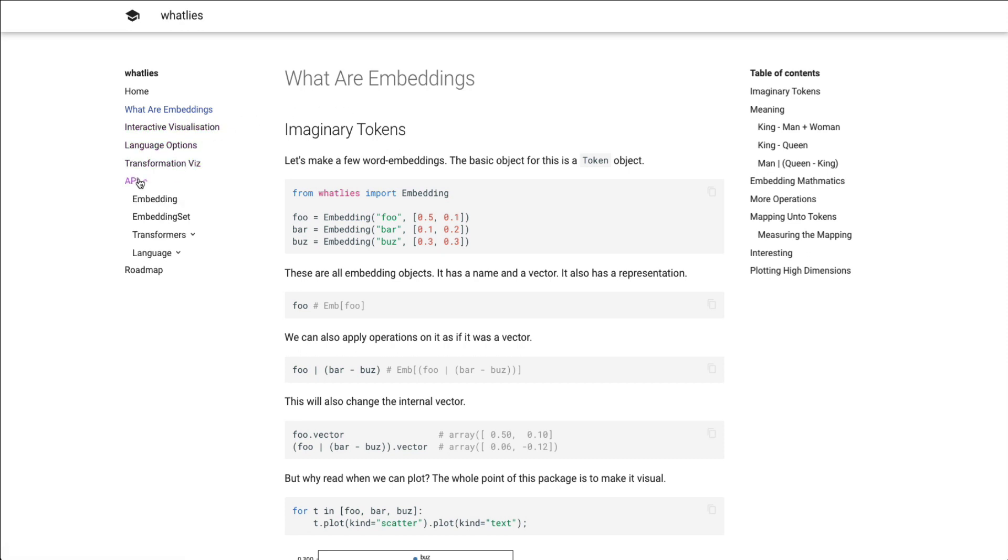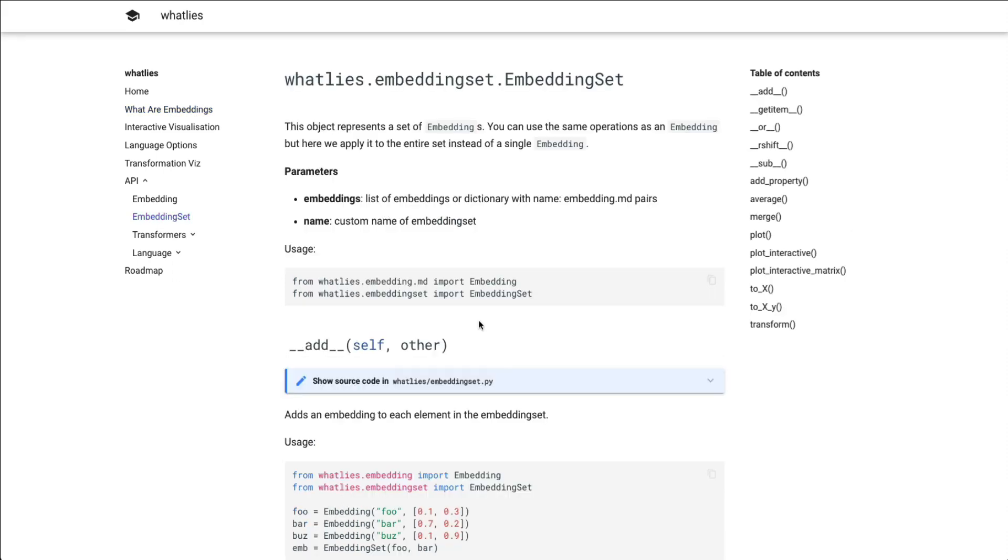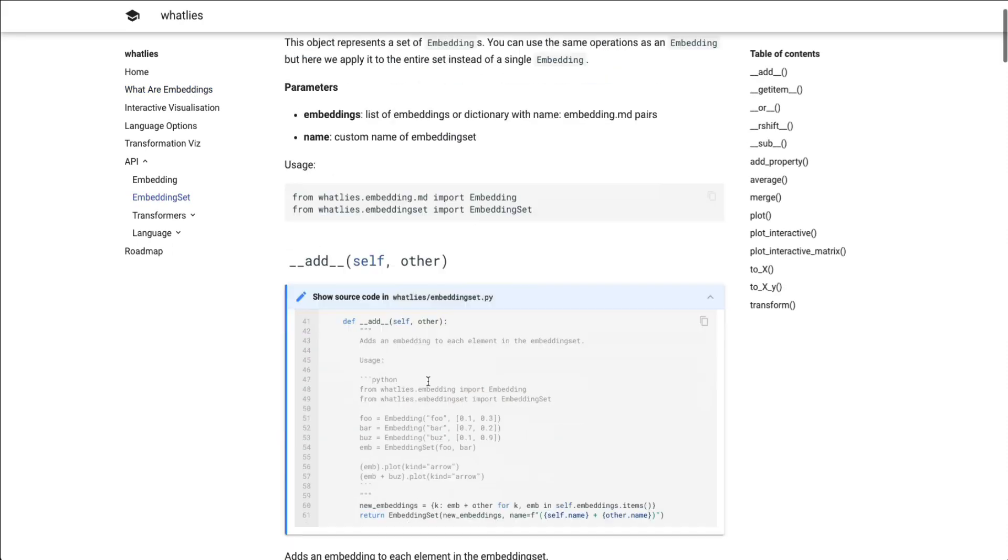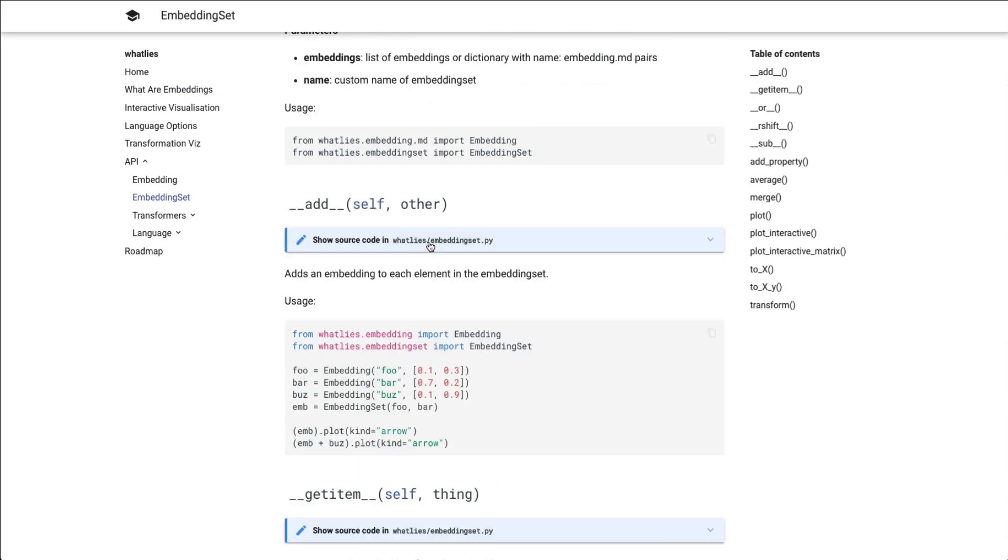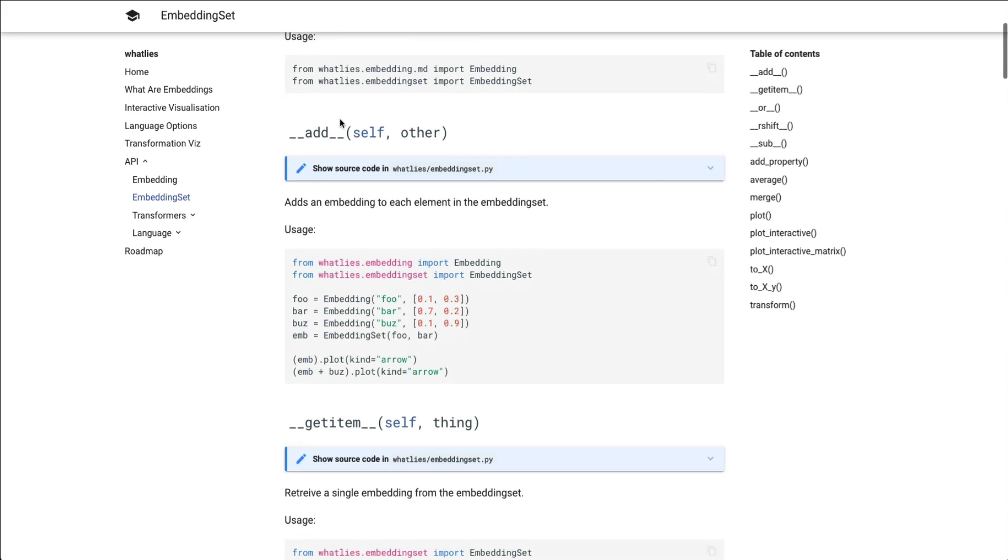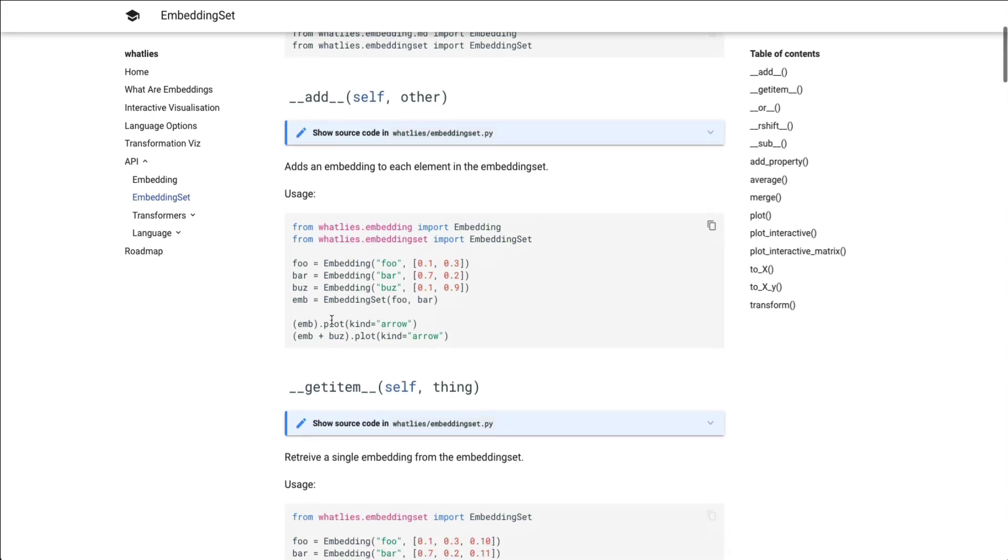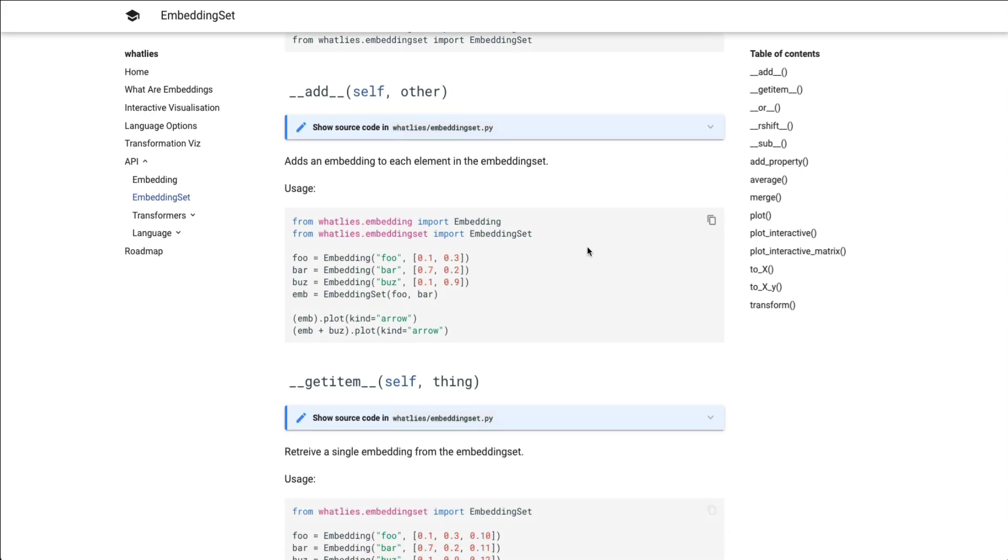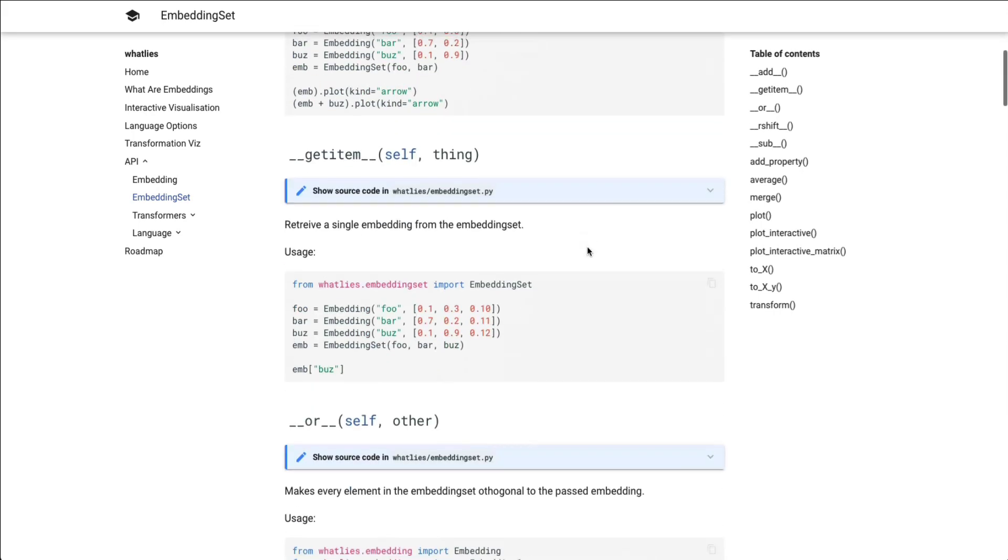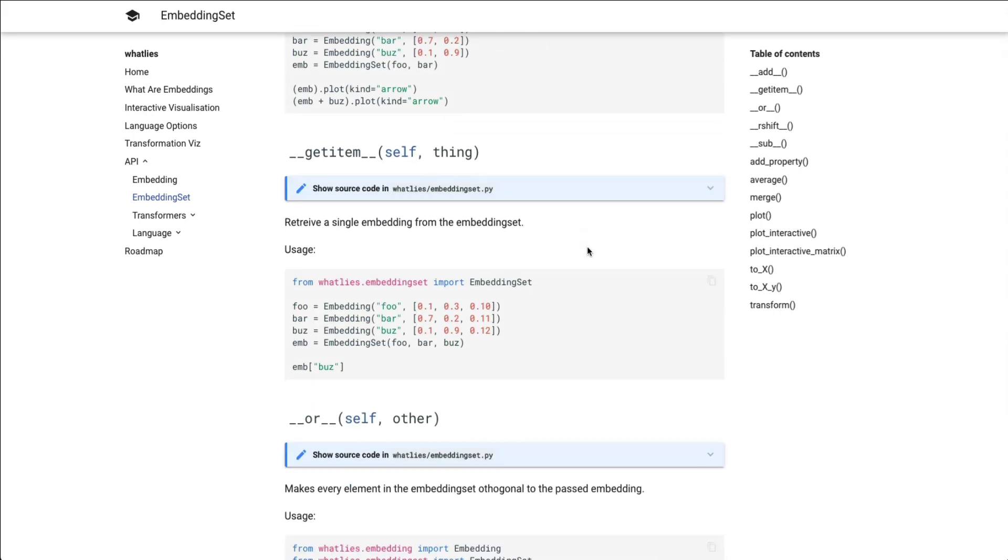And we also have an in-depth API. And this API demonstrates not only source code and API descriptions, but it will also demonstrate how to actually use all of the methods that are available.